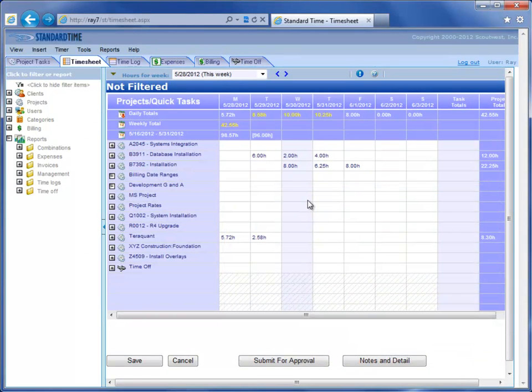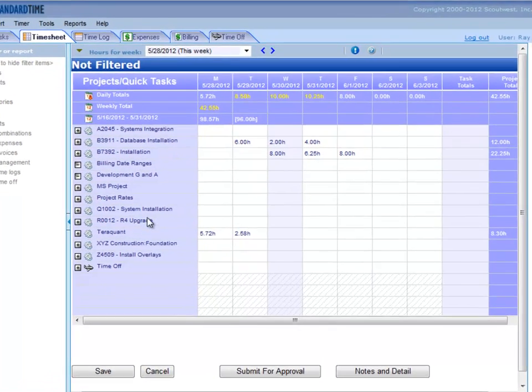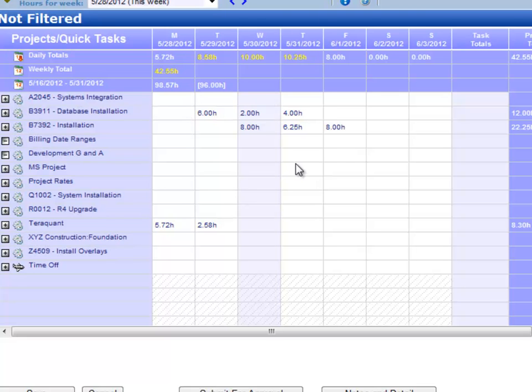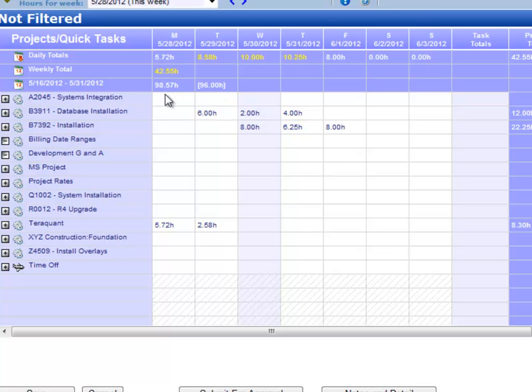You can see here that this is a typical timesheet. You've got your projects over on the right-hand side, hours in the cells at the right. There are some daily totals here, weekly totals. We happen to be in a pay period that is 96 hours expected. We've logged over 98 hours during that pay period.